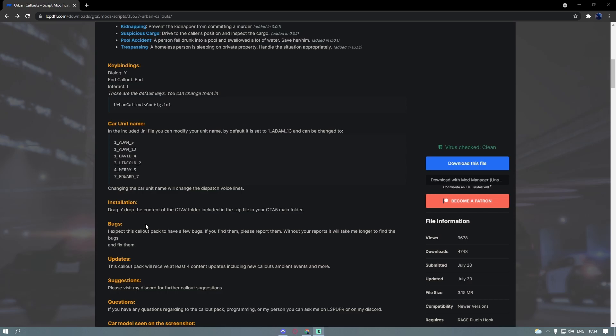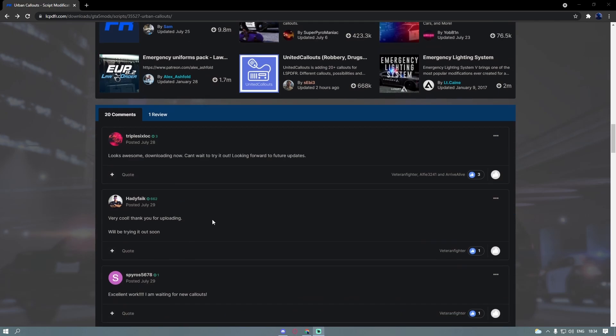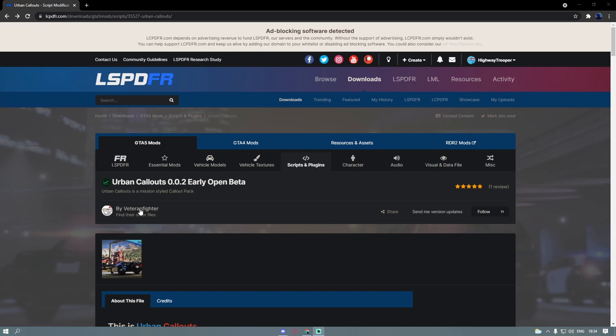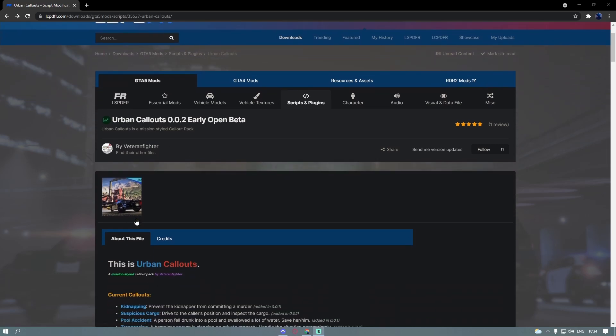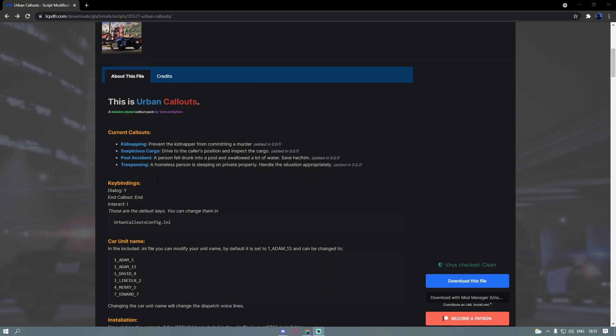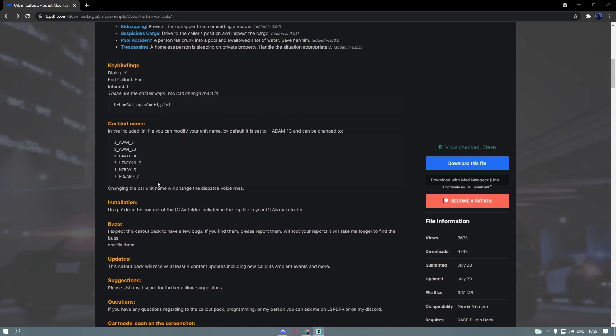If you do find any, be sure to head down here and let him know. And be sure to check out all of Veteran Fighter's other mods. Go give him the love and support that he deserves, because this callout pack is really cool and has got a couple of features that I've never seen before. It's definitely something I'll be using in my USA patrols when I get them going again.